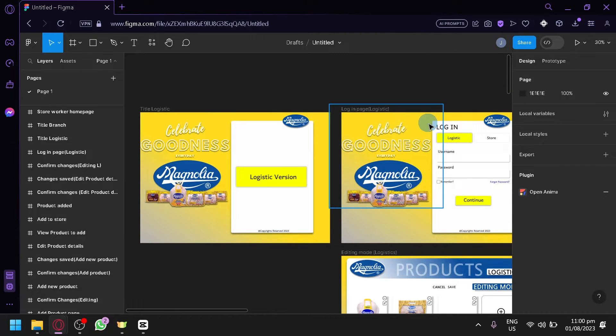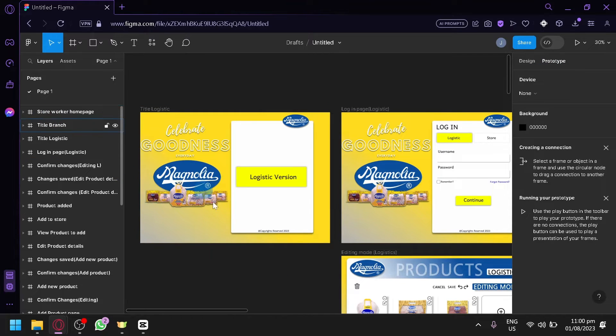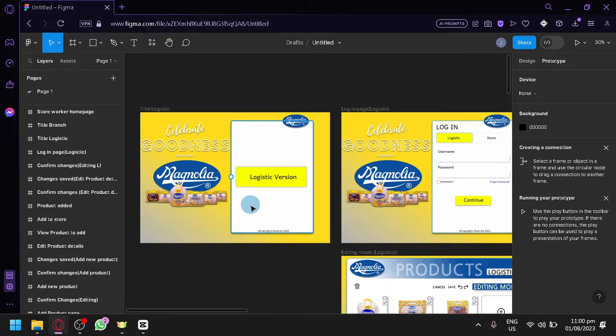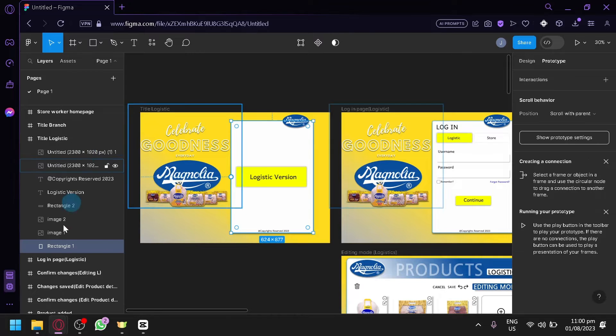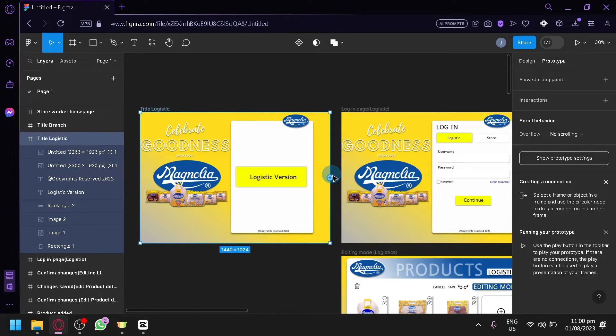We're simply going to open the prototype over here. Then you're going to have to select the specific frame. So actually, let's select this title, Logistics. There we go. Then what you can do is...